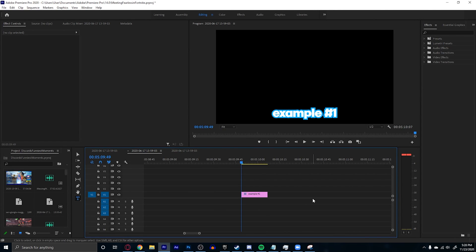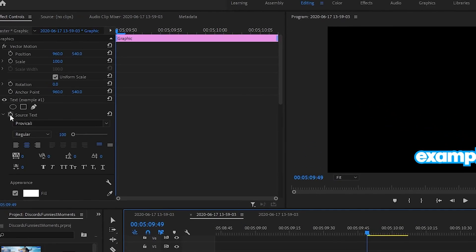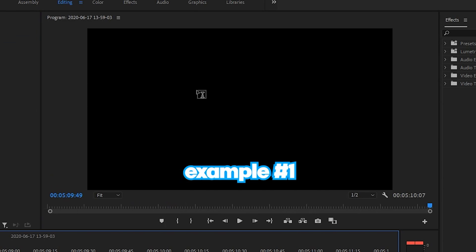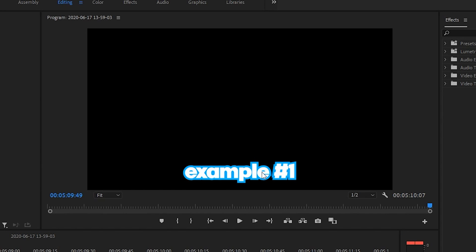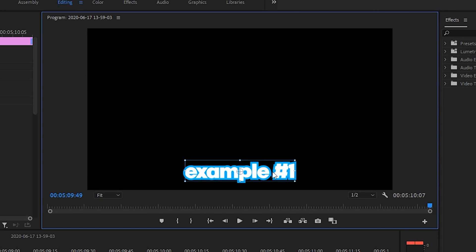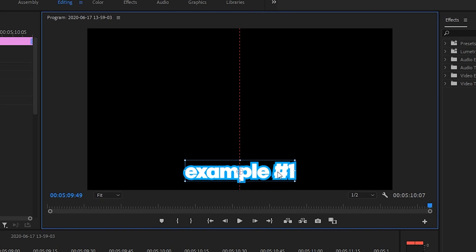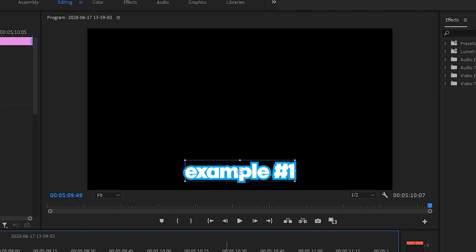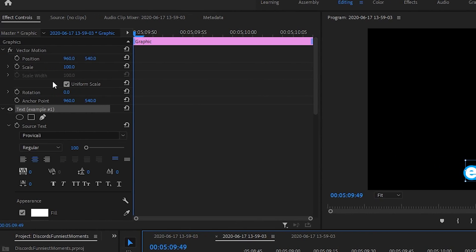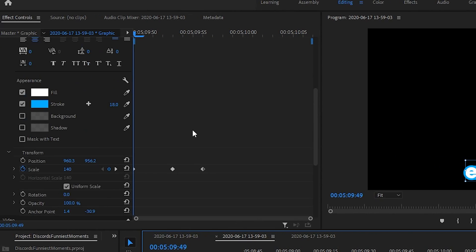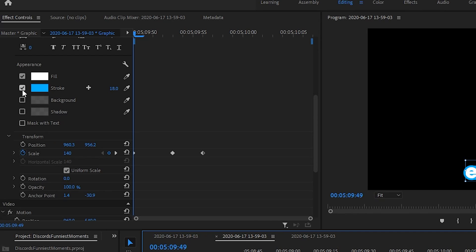The next thing I want to go over is subtitles — they're actually really easy. Last time I said to keyframe the source text, but don't do that this time. All you're going to want to do is just type out your text. To make it centered, select it, hold Control, and drag it along that line. Make sure your anchor point is in the middle, then go to the effect controls menu. If you want to add an outline, just check stroke — I usually have mine at about 18.